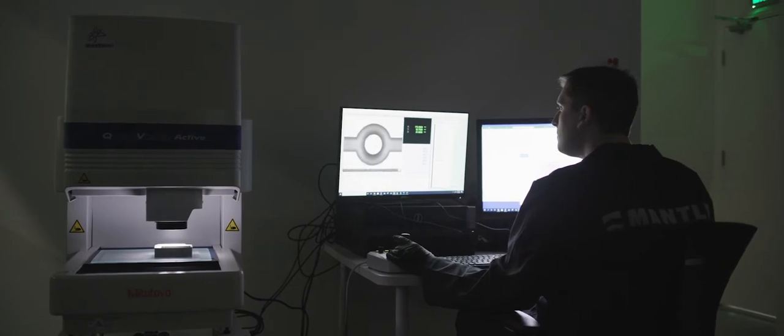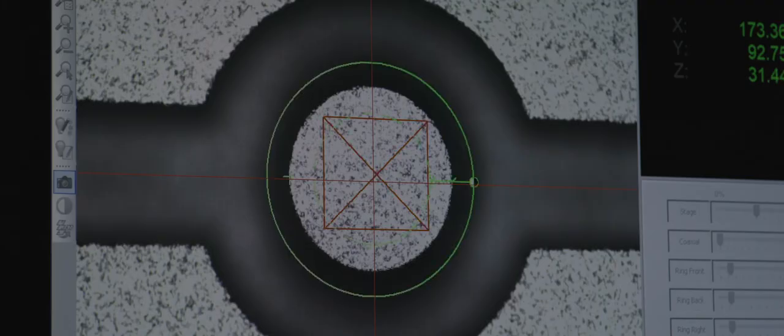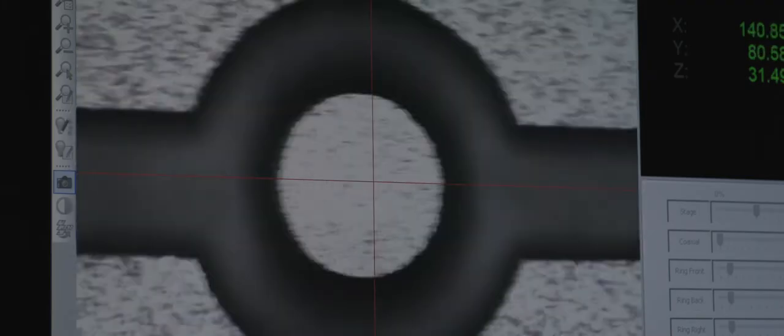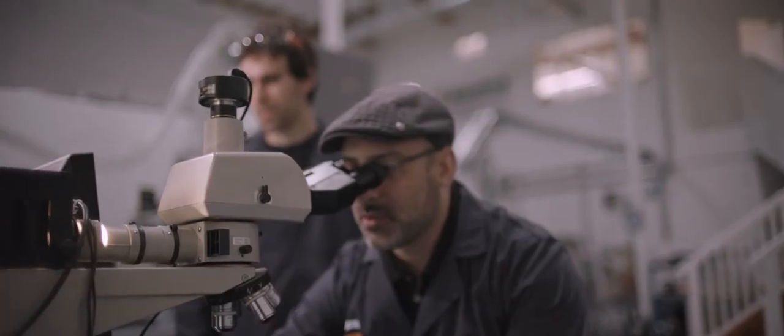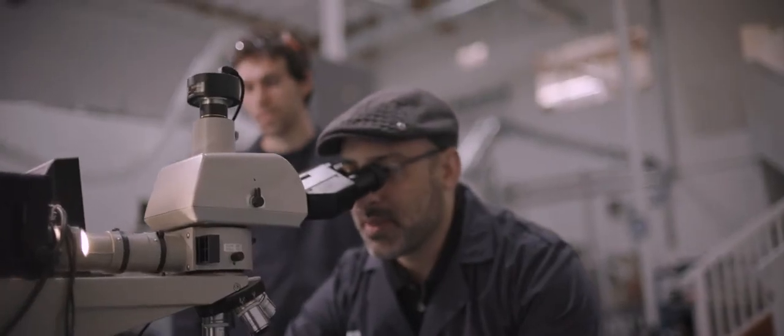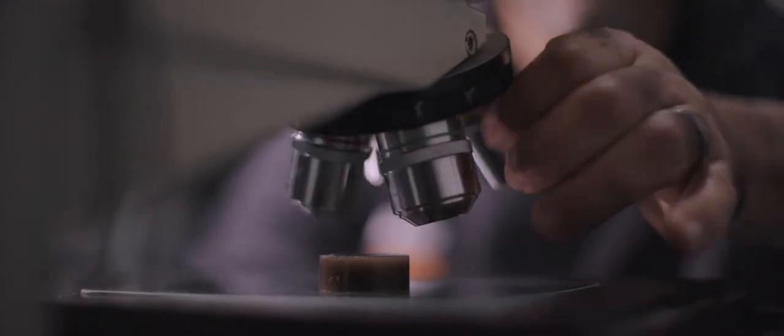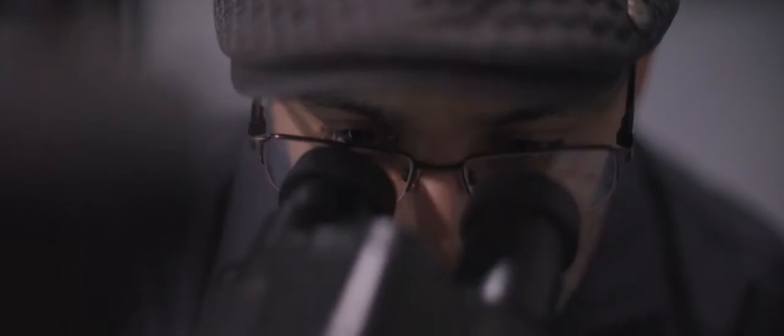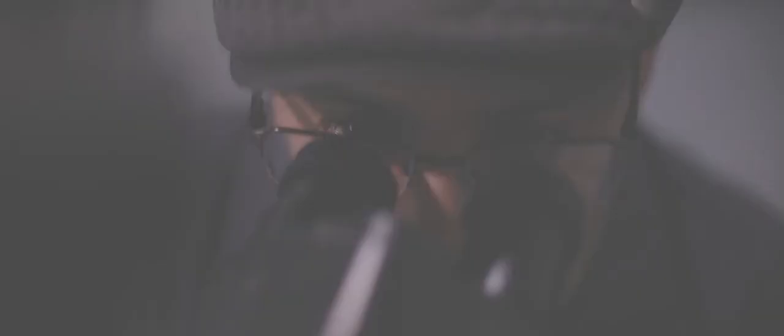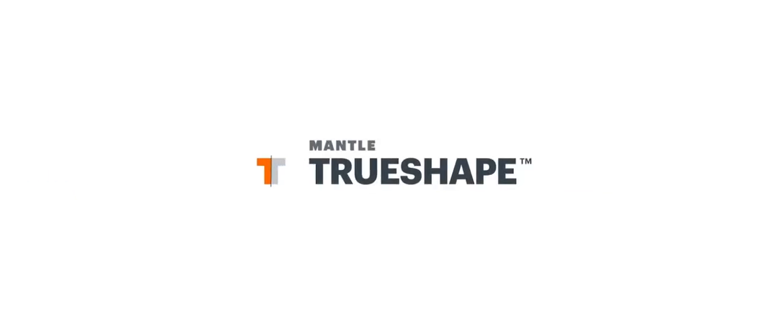Mantle totally changes how a tool is created. Mantle's process does away with the need for extensive post-processing and creates precision parts by combining both rough part creation and precision finishing into a single hybrid process we call TrueShape.